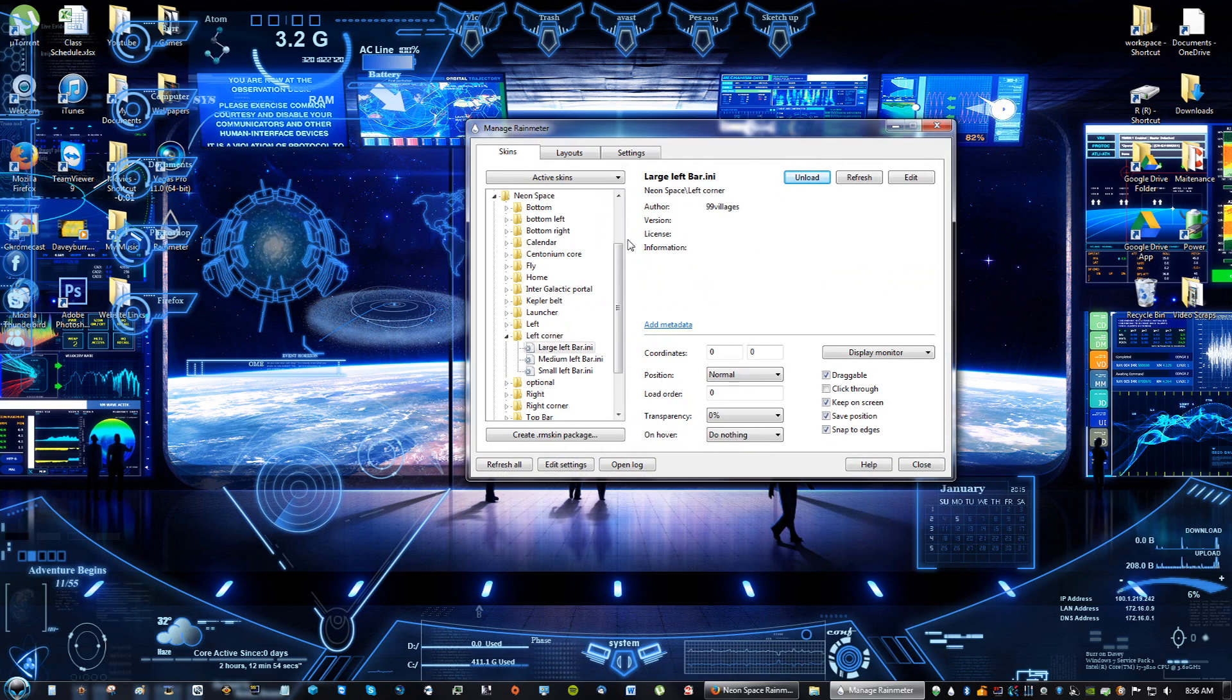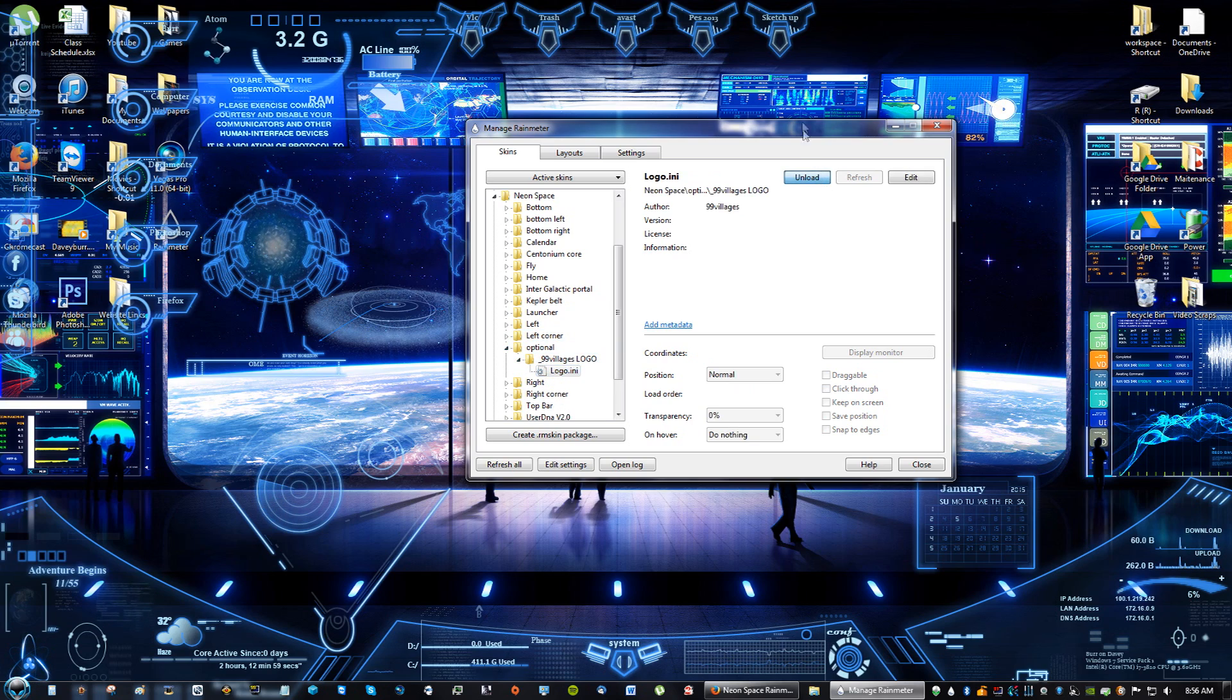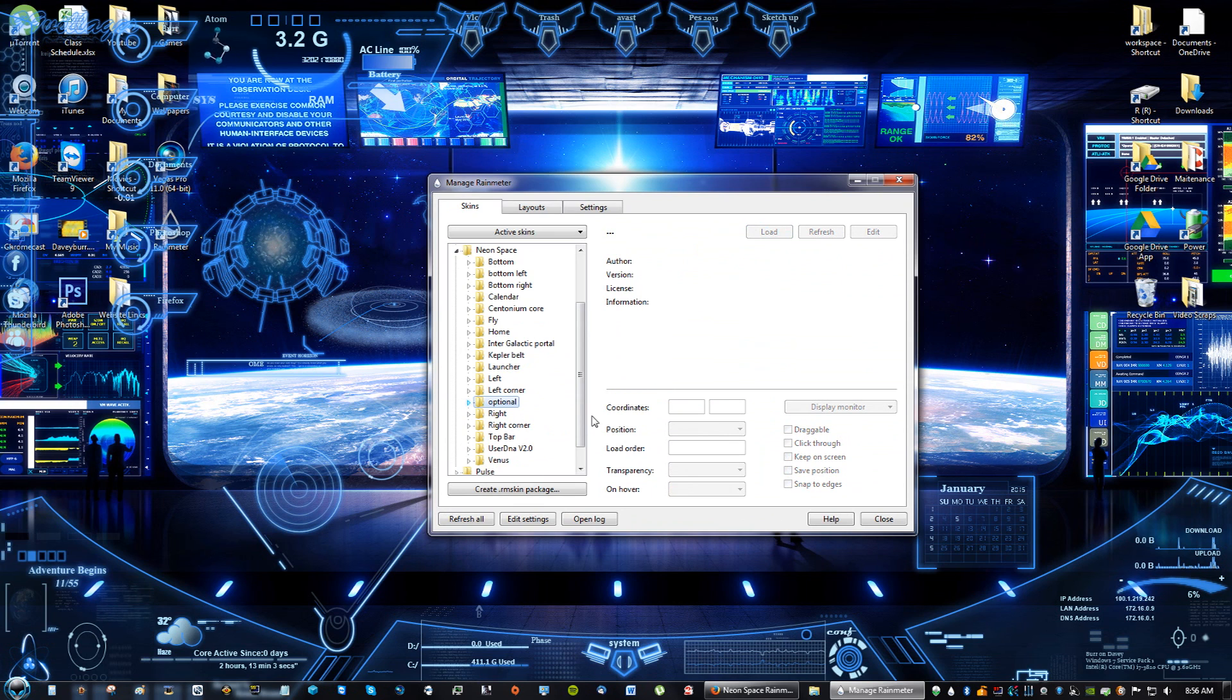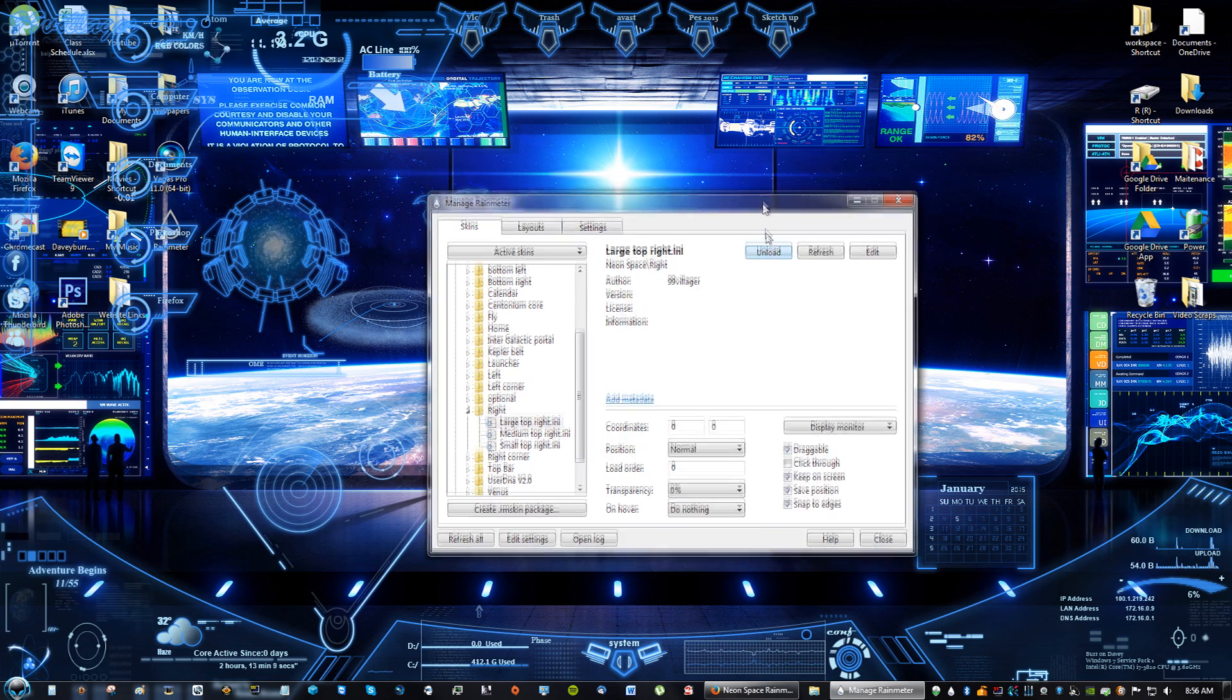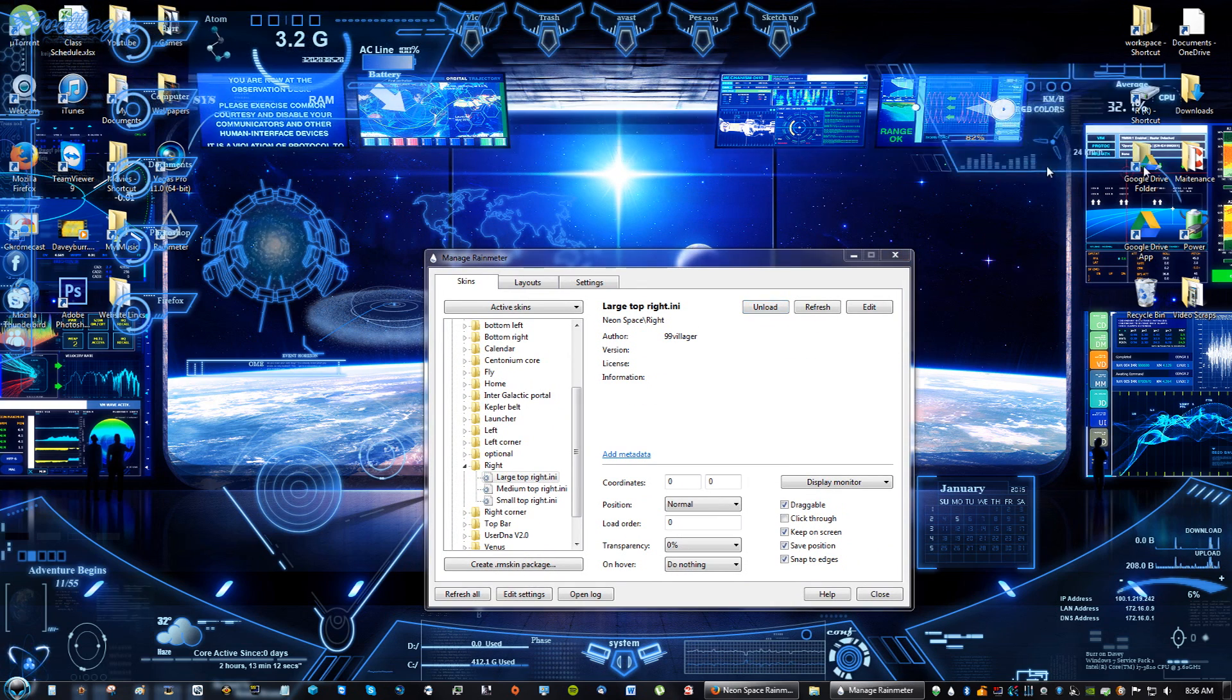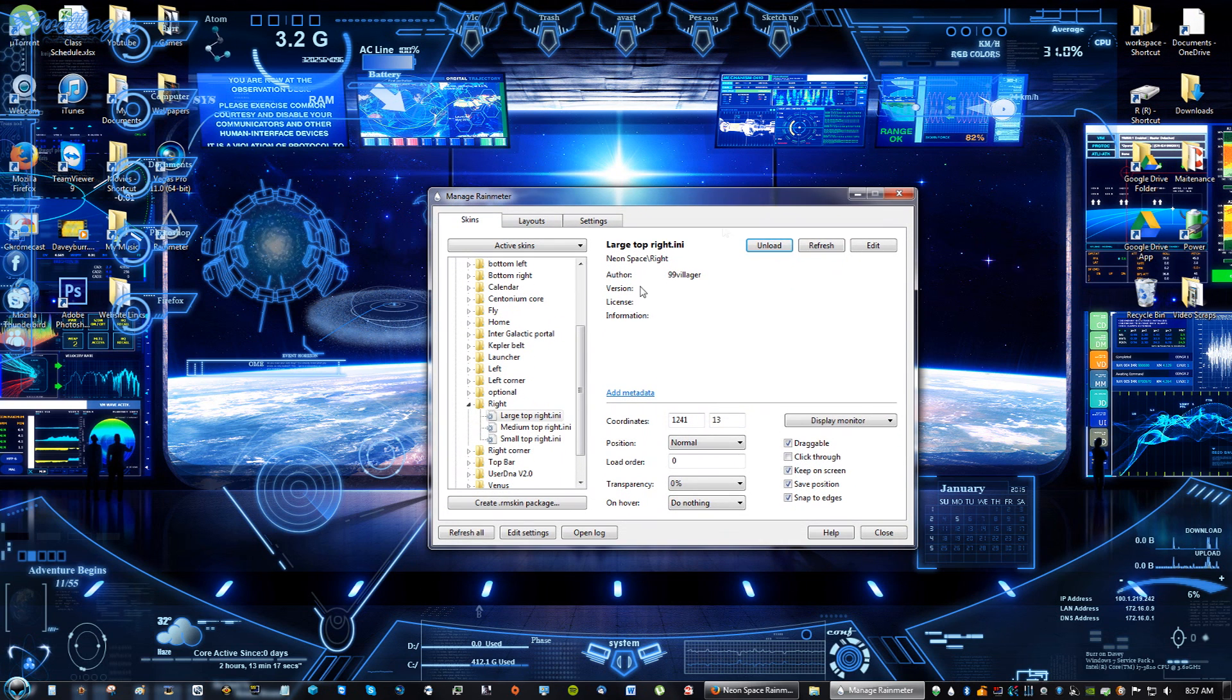I hope you enjoy the video. Please leave a comment, subscribe, like. Have fun with this, guys. This one's a really nice one. This one's actually, I think, the nicest one I've done so far. I've done quite a few videos on these customizations for Rain Meter. Like I said, leave a comment, subscribe. Thank you, guys. Peace out.